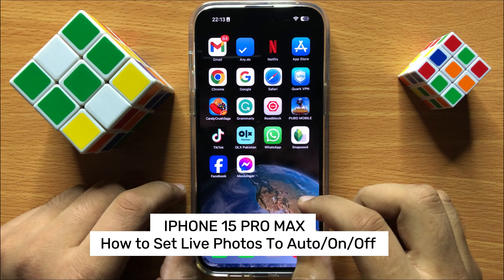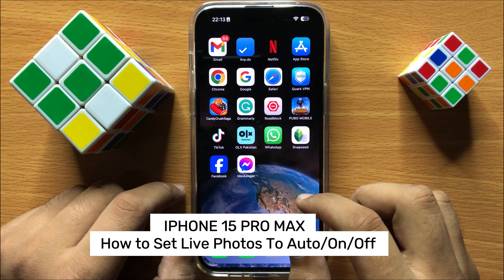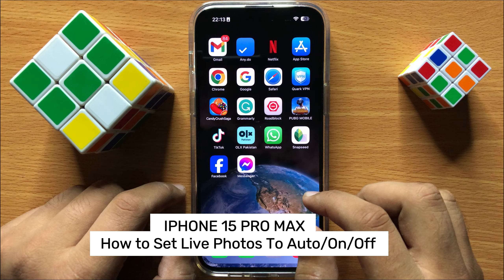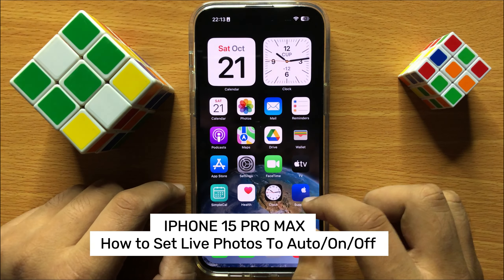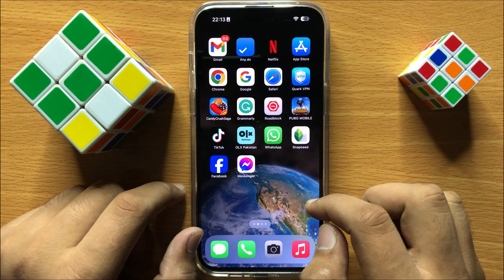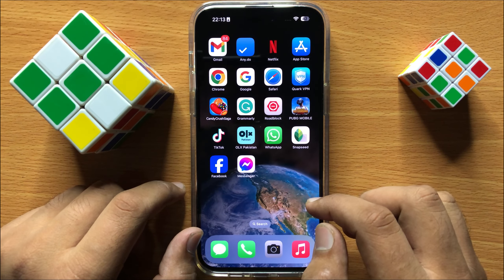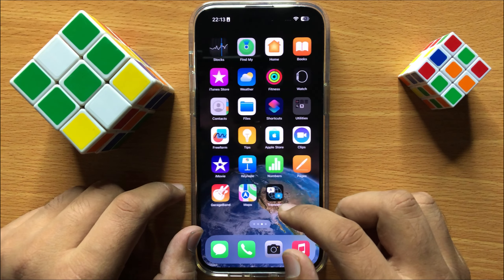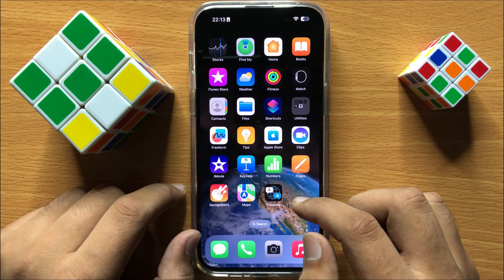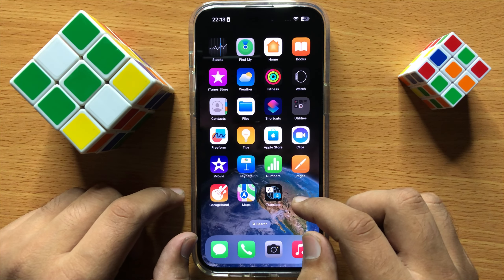Hello everyone. In this video I will show you how to set live photos to auto, on or off in iPhone 15 Pro Max. Before starting the video, don't forget to subscribe to the channel and also press the bell icon.